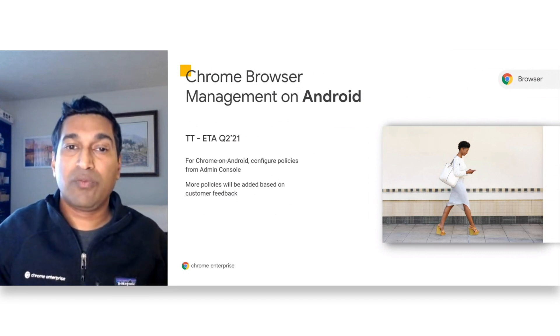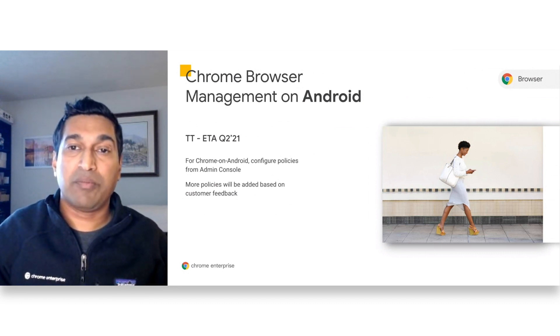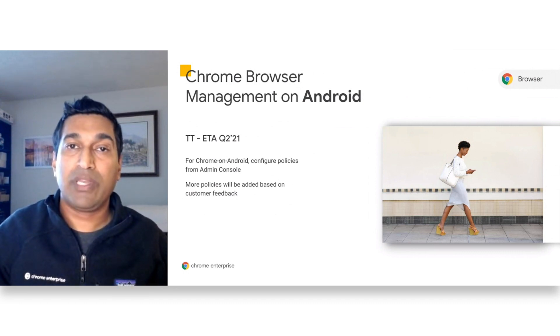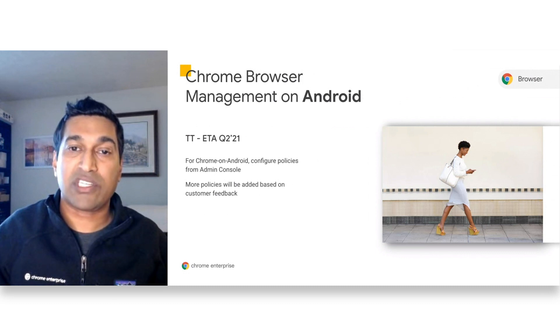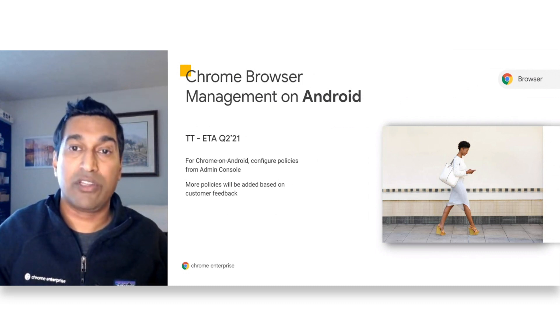In addition, we are bringing centralized management capabilities to Chrome on Android. We expect the trusted tester for this feature to be available later in Q2.